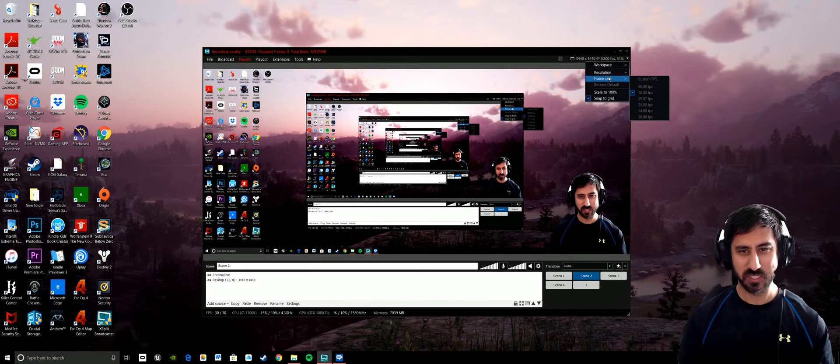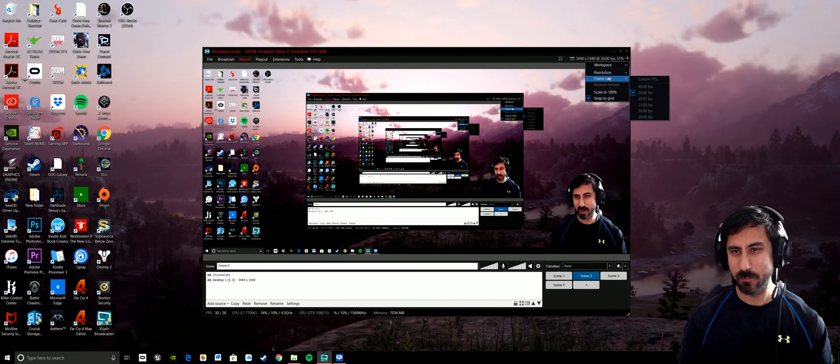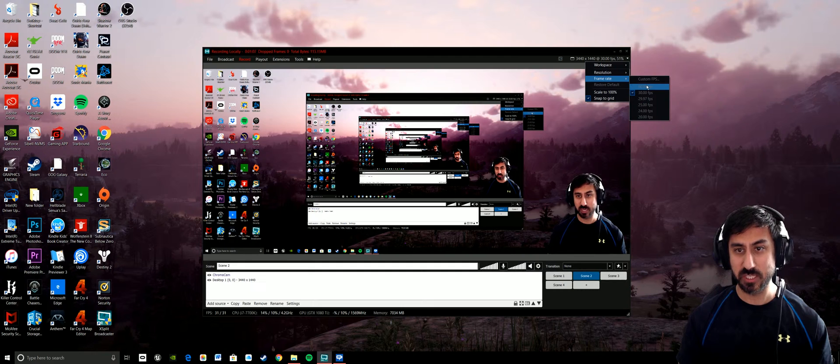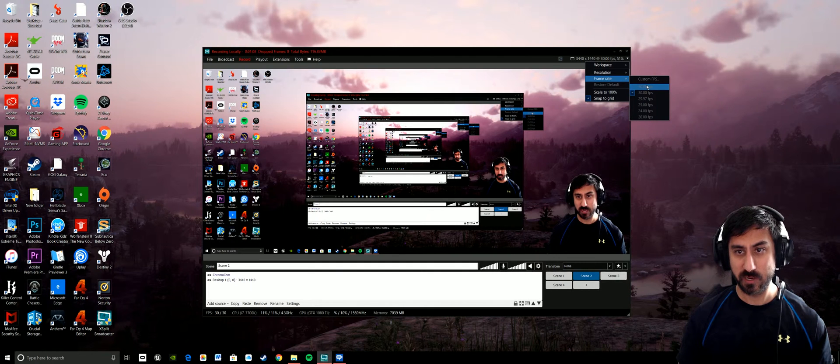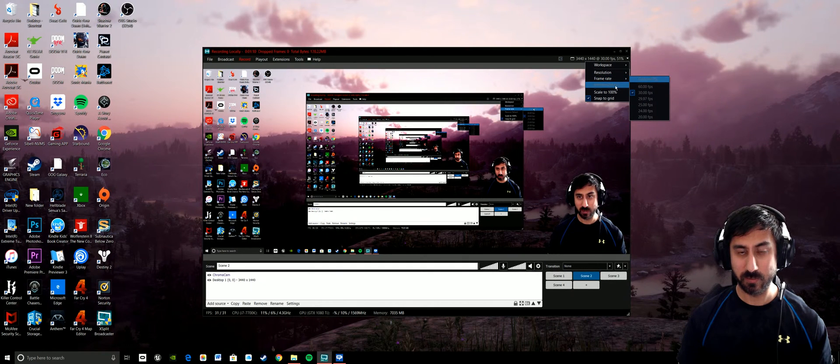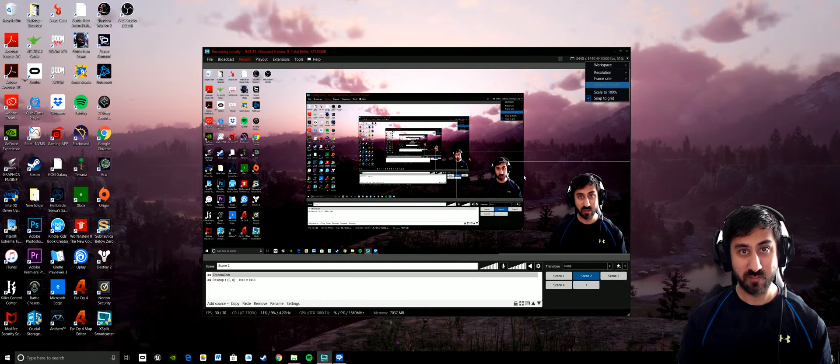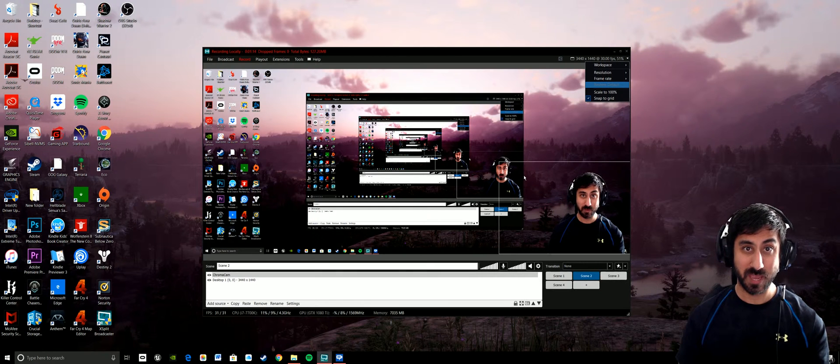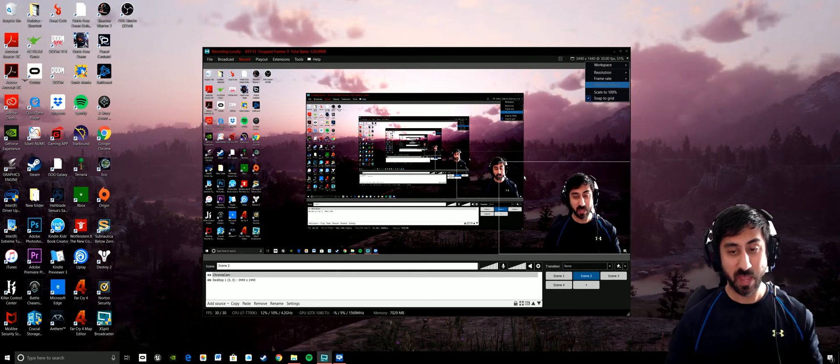But you can also change the frame rate here. You can do custom frame rate also if you need to. Now with that, it is dependent upon the webcam that you have.